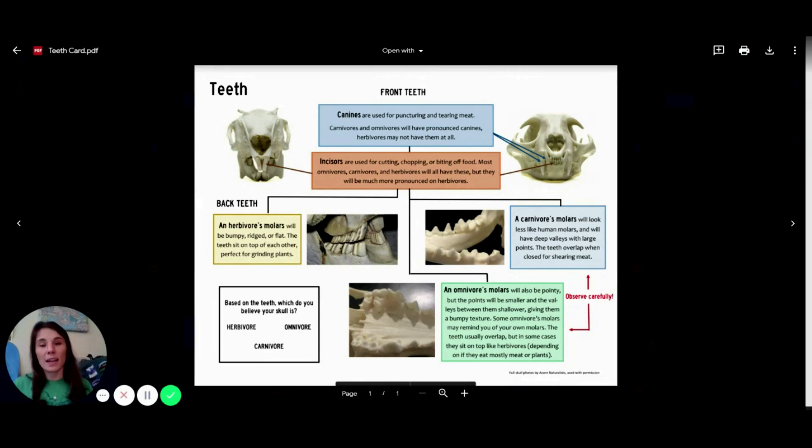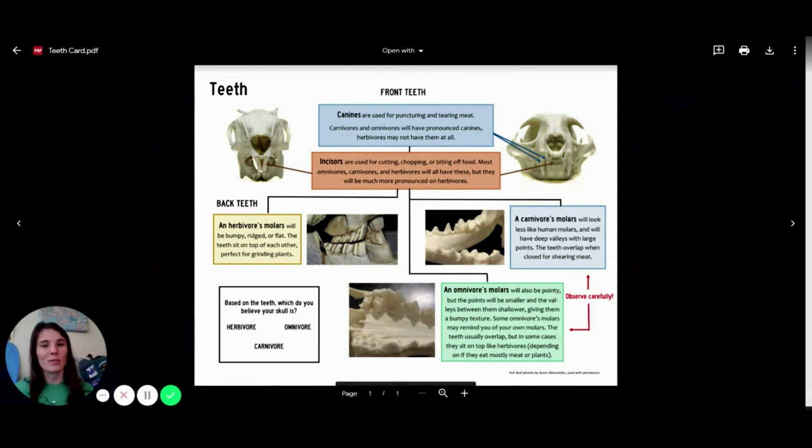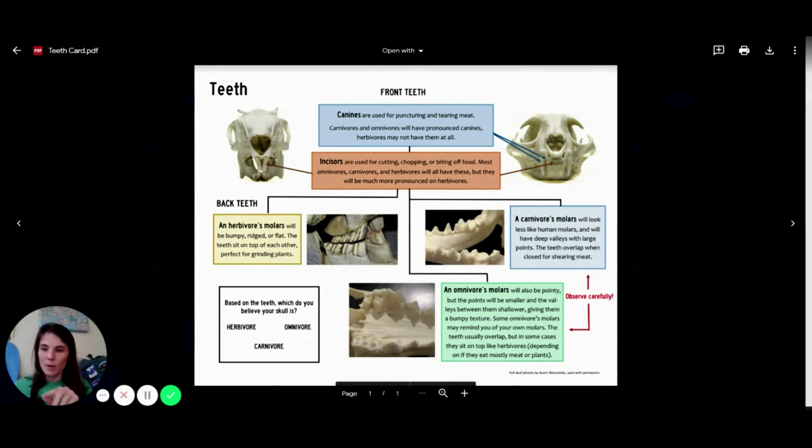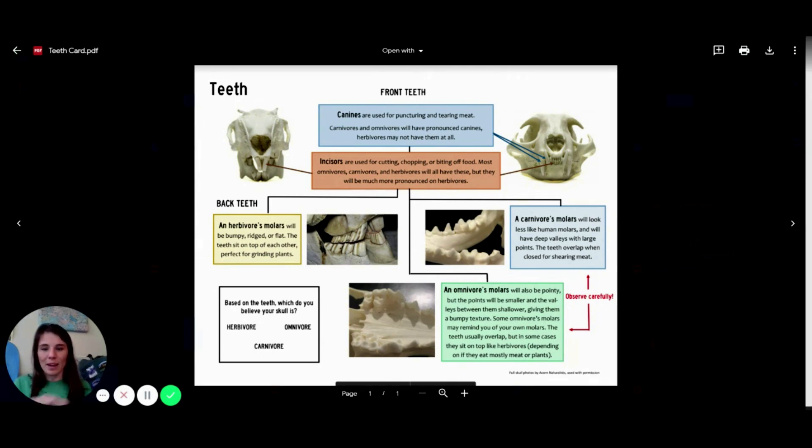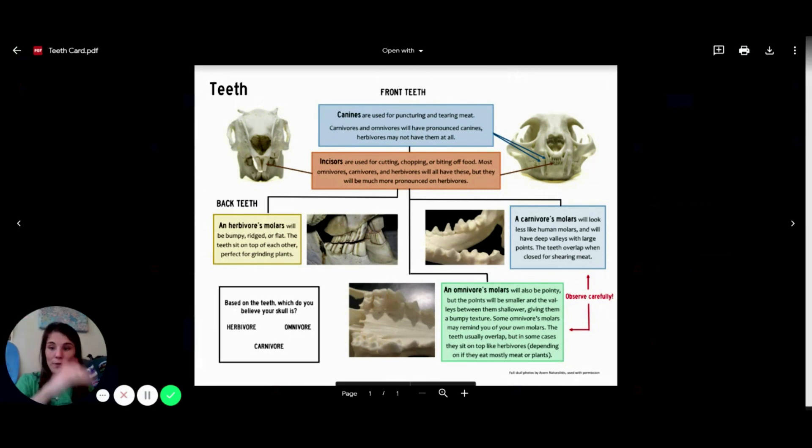Now the back teeth is where we can really tell the difference between an omnivore and a carnivore. With an omnivore's molars, on a lot of animals, they'll still be really pointy. But for the most part, they'll be pointy ridges that are over a flatter base. Whereas a carnivore's molars, you're going to see really big peaks and valleys.